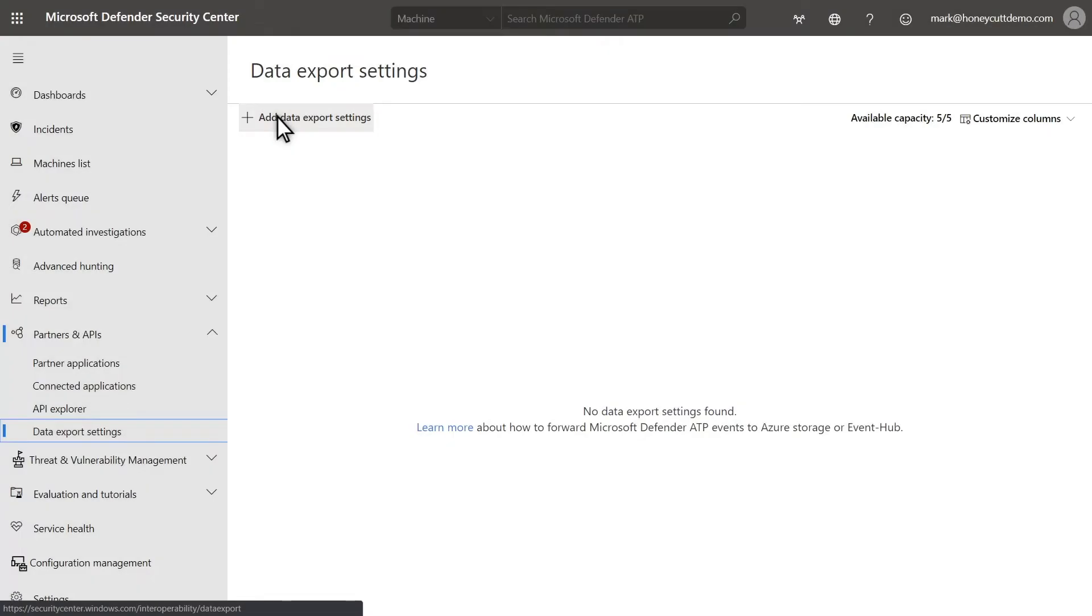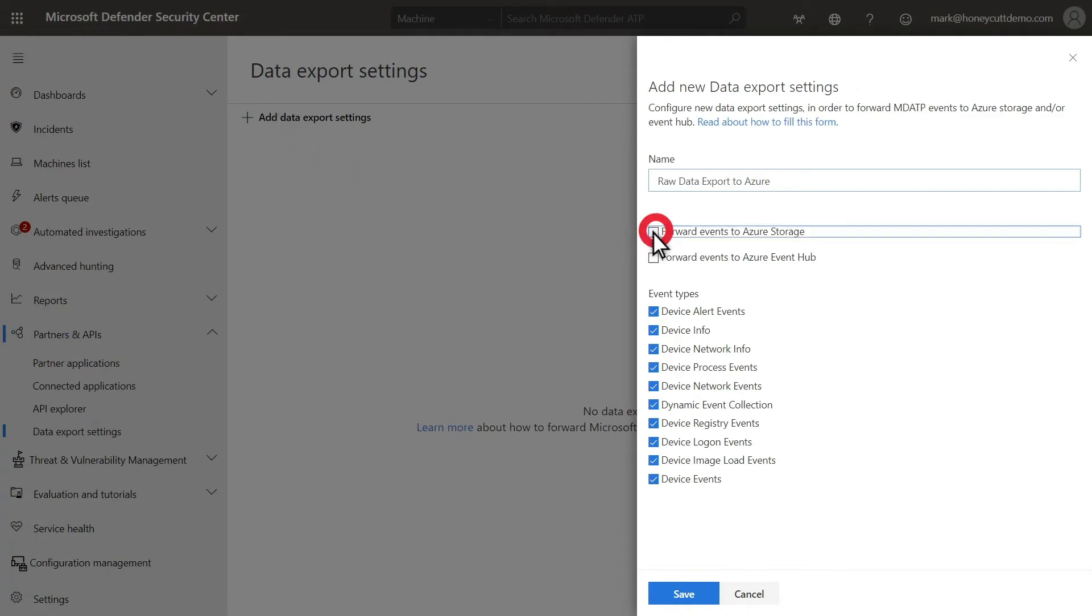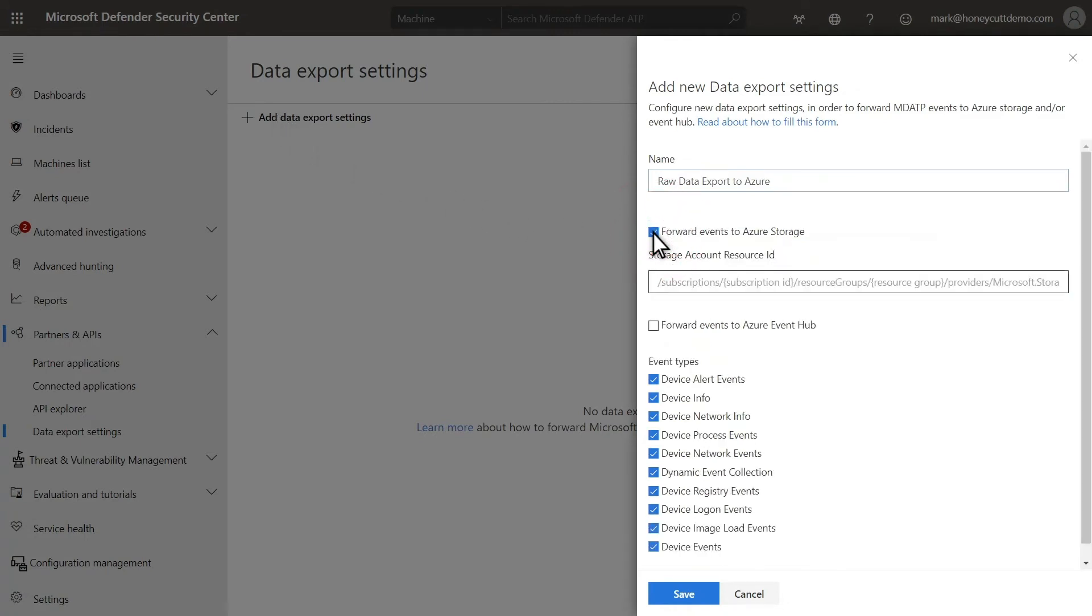In the Microsoft Defender Security Center, open Partners and APIs, and then Data Export Settings to add the export rule. I can choose to forward events to Azure Storage or to Azure Event Hub. I'll choose to send this to Azure Storage and paste the storage account's resource ID, which I copied earlier.